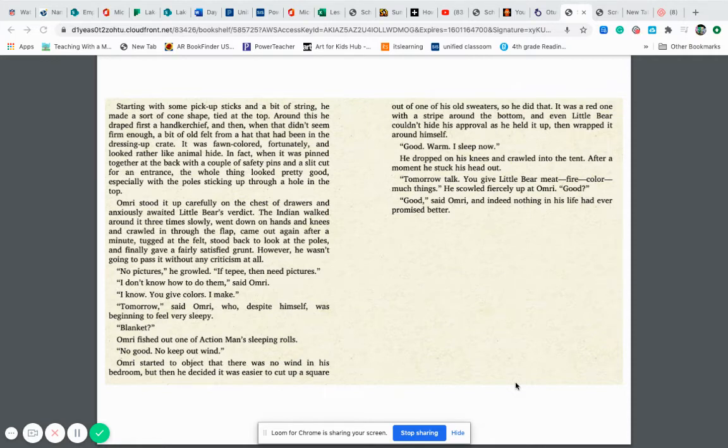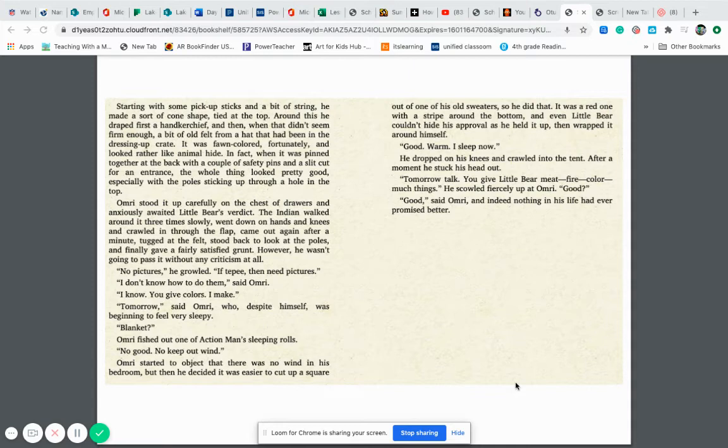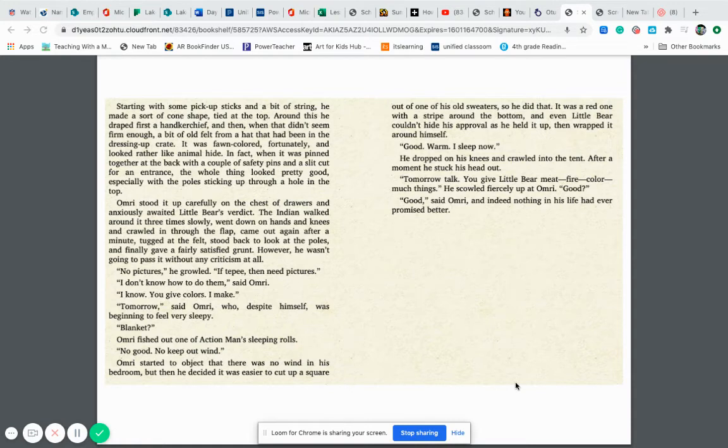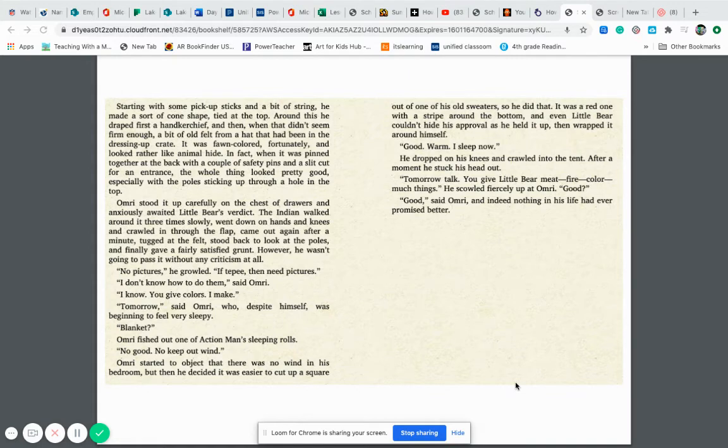The Indian walked around it three times slowly, went down on hands and knees and crawled in through the flap, came out again after a minute, tugged at the felt, stood back to look at the poles and finally gave a fairly satisfied grunt. However, he wasn't going to pass it without any criticism at all. No pictures, he growled. If teepee, need pictures. I don't know how to do them, said Omri. I know, you give colors, I make. Tomorrow, said Omri, who despite himself, was beginning to feel very sleepy.